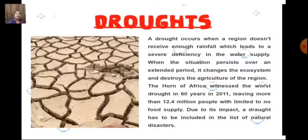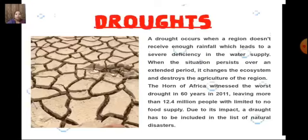Next is droughts. A drought occurs when a region doesn't receive enough rainfall, leading to a severe deficiency in the water supply. When a particular area doesn't get water for a long period, it is called a drought-affected area. When the situation persists over an extended period, it changes the ecosystem and destroys agriculture. The Horn of Africa witnessed the worst drought in 60 years in 2011, leaving more than 12.4 million people with limited to no food supply.